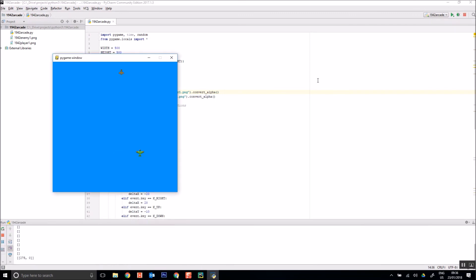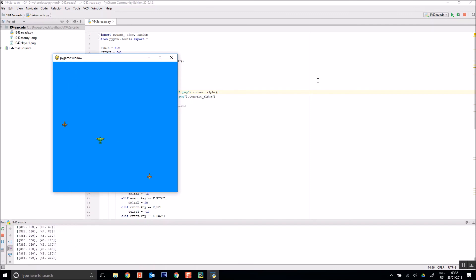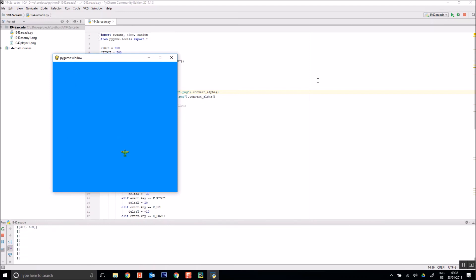Now I've got little planes instead of triangles. Isn't that so much cooler? Now I just need to get some shooting and some crashes going and some scores and everything else. But already just replacing triangles with images makes the game look so much more engaging.